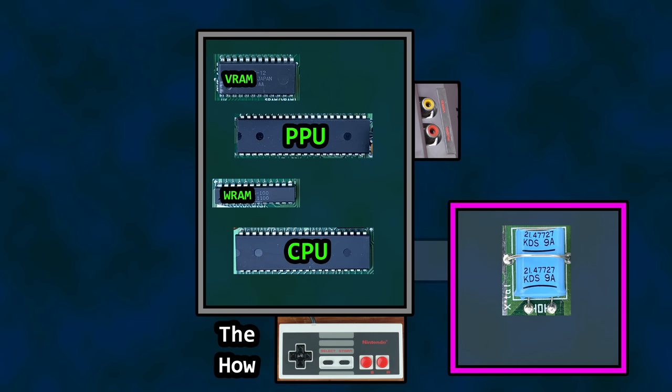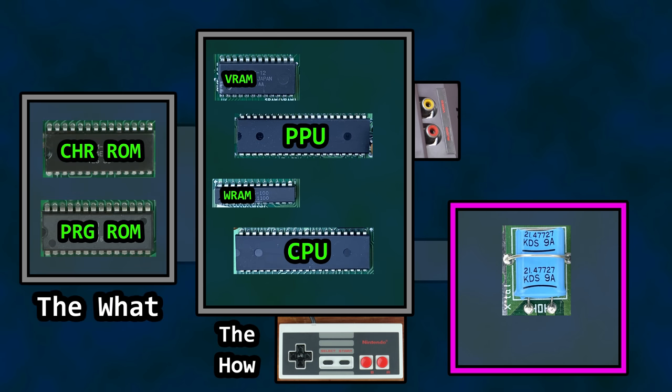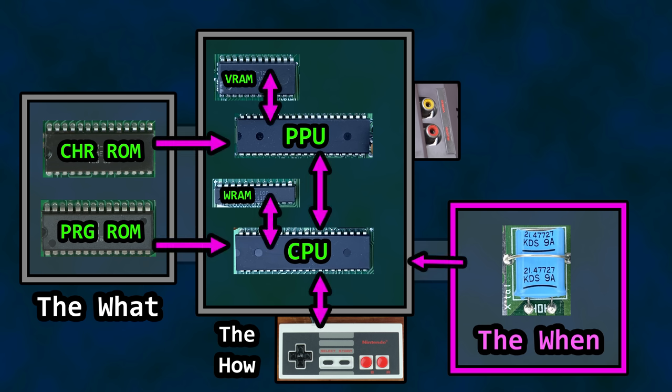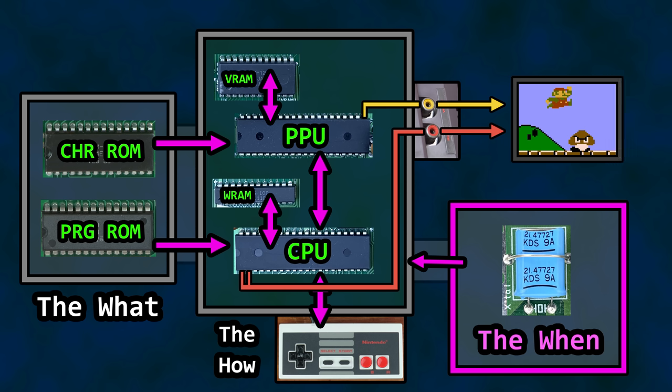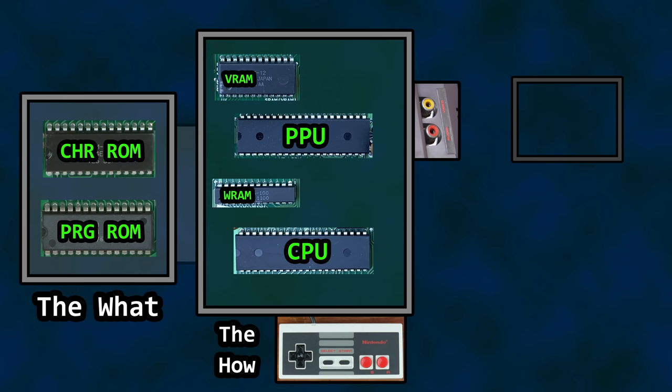When you insert a cartridge, you provide the what. The code and data in the program ROM and the graphics in the character ROM, for example. That's the what. If all of the code data and graphics contained in ROM and RAM are 1s and 0s, they need to travel back and forth to be processed. If the 1s and 0s are the lifeblood of a game running on the NES, the clock signal's source is the heartbeat that circulates them through the system. Without a heartbeat, those 1s and 0s aren't going anywhere.